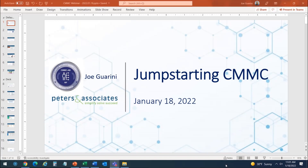Good morning and welcome. Thank you for joining this webinar on the subject of jump-starting CMMC in 2022. I'm Joe Guarini, Project Manager with Peters & Associates. I'm also one of about 1,900 registered practitioners in CMMC and have received the training required to provide accurate guidance in this field and help others understand all that's involved with CMMC.